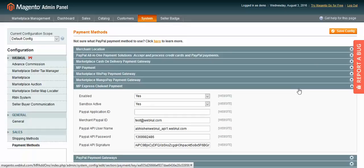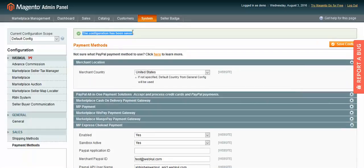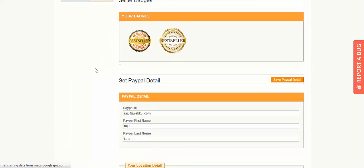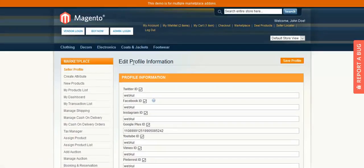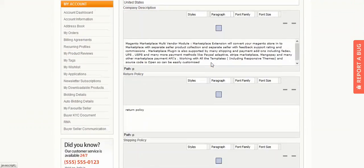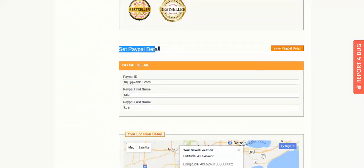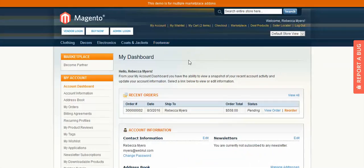Save the configuration and you will get a success message confirming it has been saved. Now we will see how the seller can add PayPal details on the profile page. In the seller panel, go to Seller Profile. On the profile page you can edit any information. Scroll down to the PayPal details section and enter your PayPal ID, PayPal first name, and PayPal last name, then save the PayPal details.